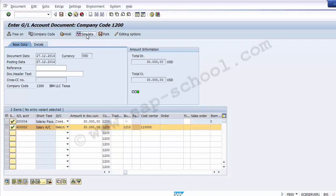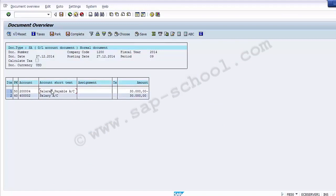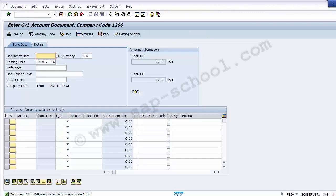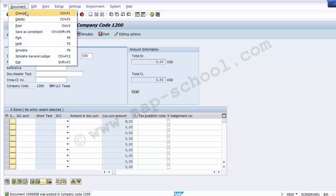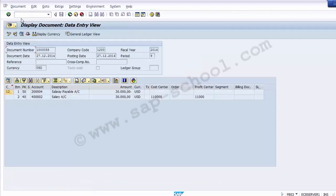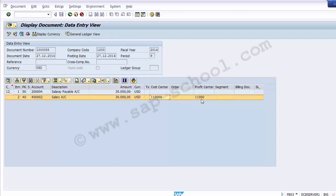Once simulated, proceed to post. A document number is generated on the system. Display the document — you can see the cost center, and based on the cost center the profit center has been picked automatically. When we created the cost center master record, we assigned a profit center to it, so the system knows which profit center it belongs to. Cost centers in the series 1 belong to plant one; the profit center series is also 1.